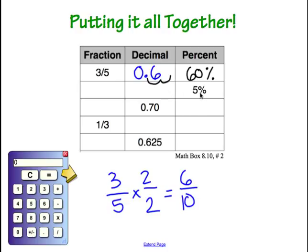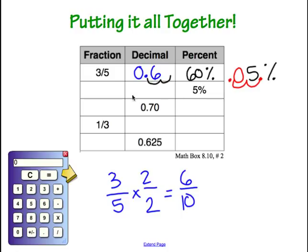Moving to the next line, we are only given the percent: 5%. We place the decimal right after that 5. Going from a percent to a decimal means moving two spots to the left: 1, 2. We fill in that empty hole with a 0, leaving us with 0.05. Saying this decimal out loud gives us our fraction: 5 hundredths, so we write it as 5 over 100.